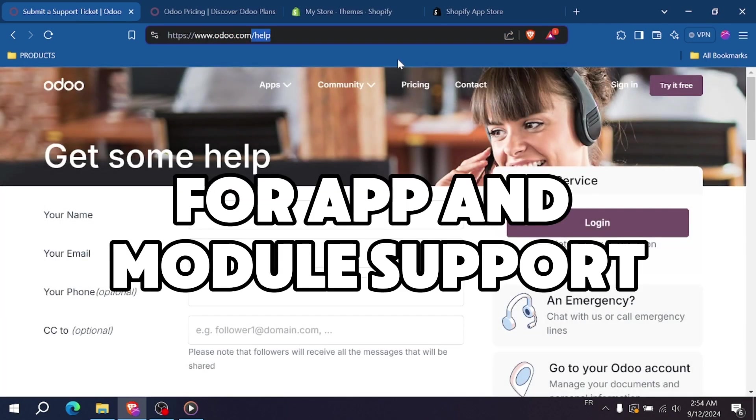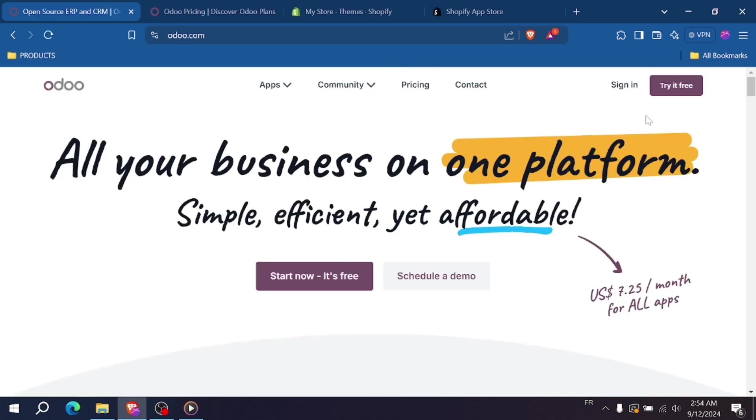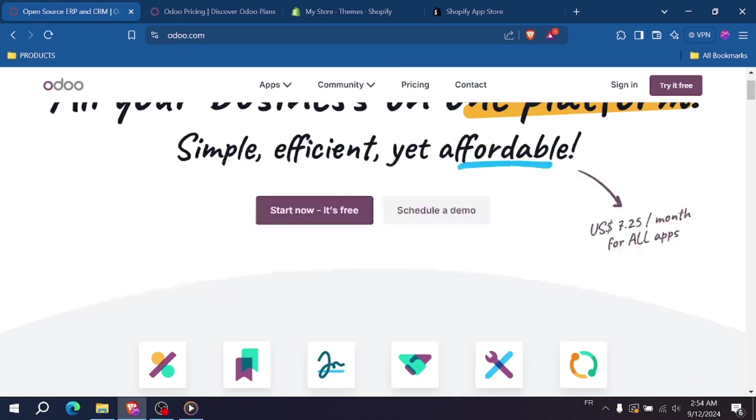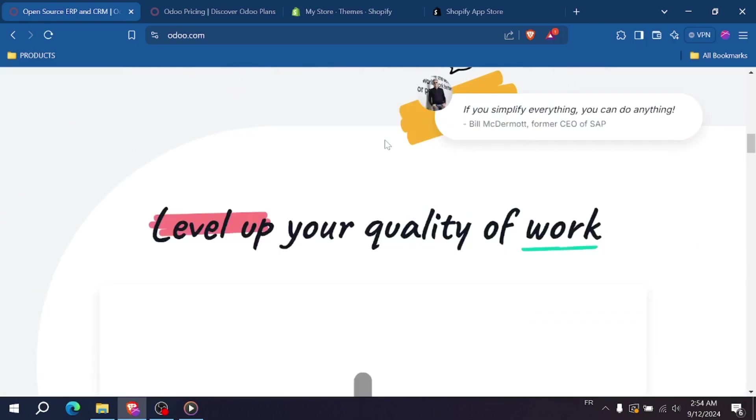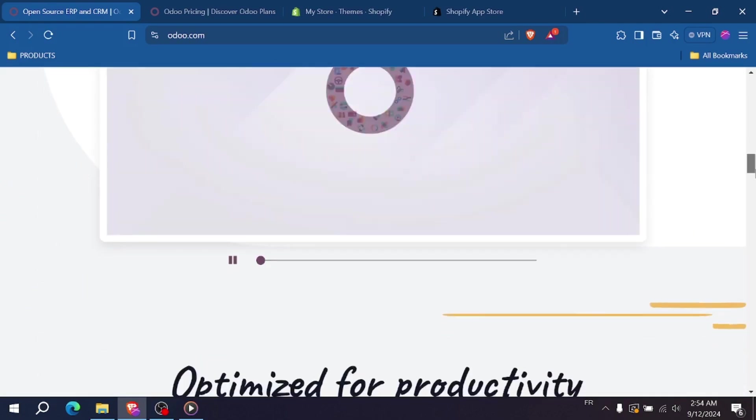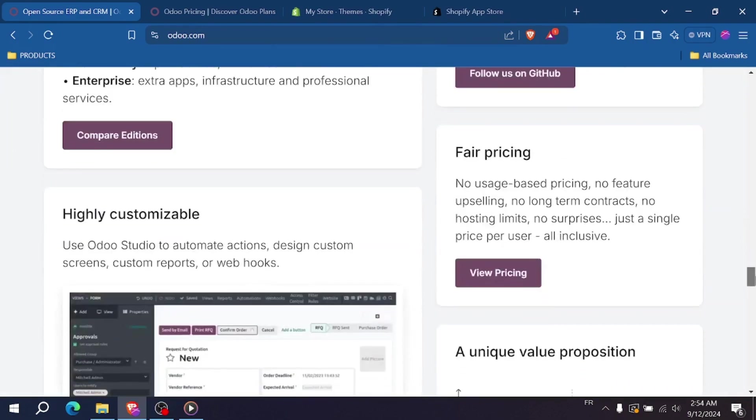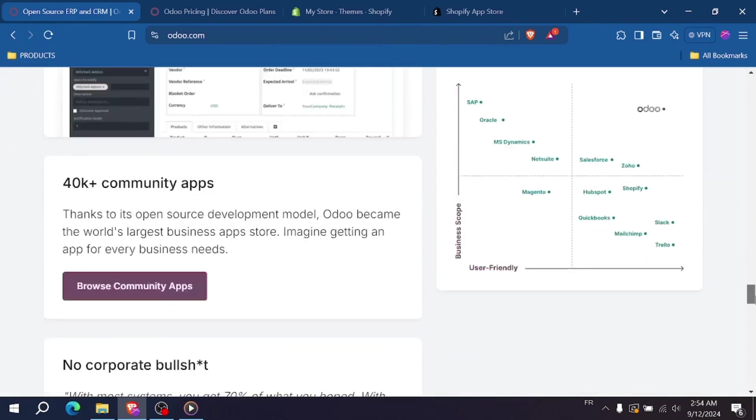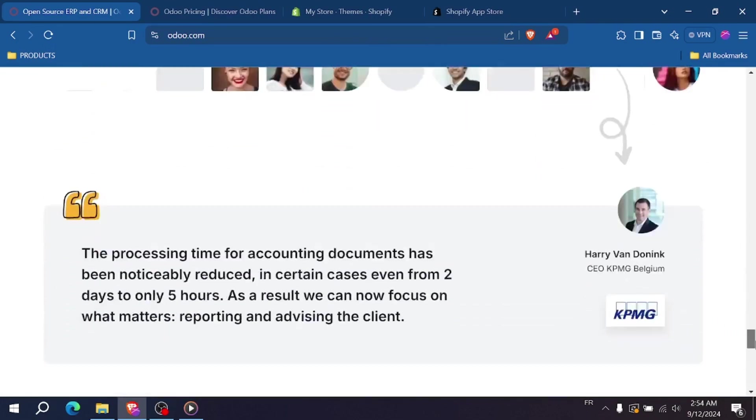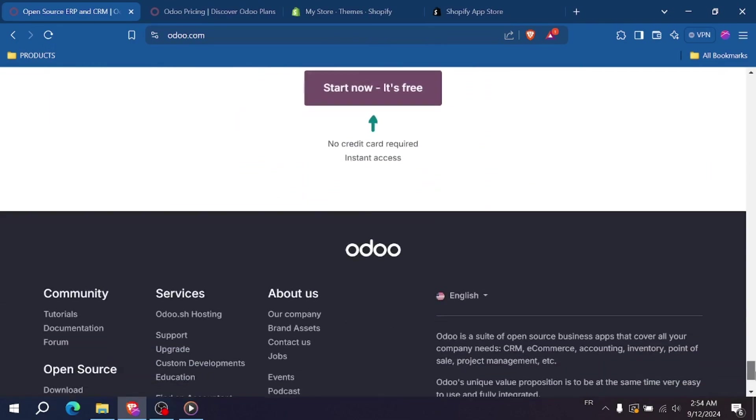For app and module support, Odoo offers a modular system. You can choose which modules you want to install based on your business needs. Shopify offers a large app ecosystem with over 6,000 apps available to enhance your store's functionality.